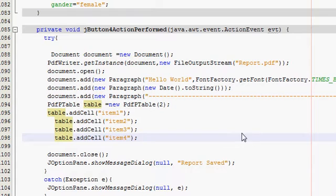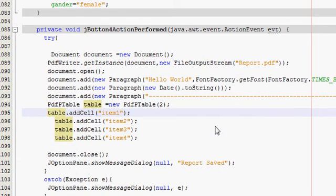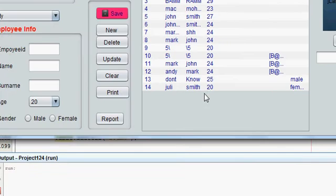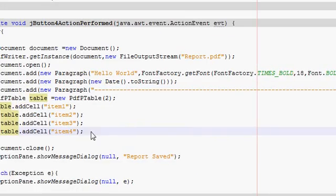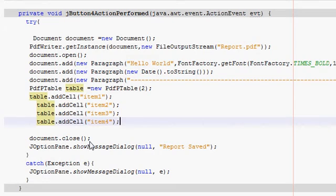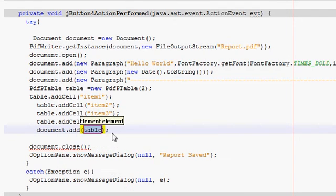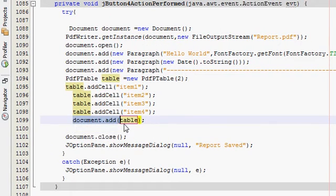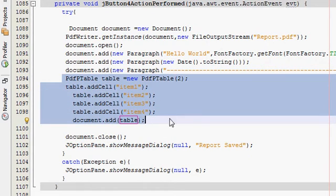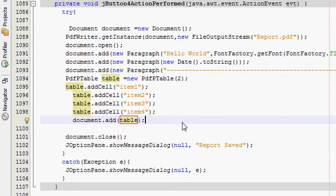Let's see the results, so I will right-click and run my program. I'm sorry, I forgot one thing — I have to write document.add() and pass the table. If you don't write this, you cannot add your table into the report. I have written these four or five lines in order to make a two-by-two table.